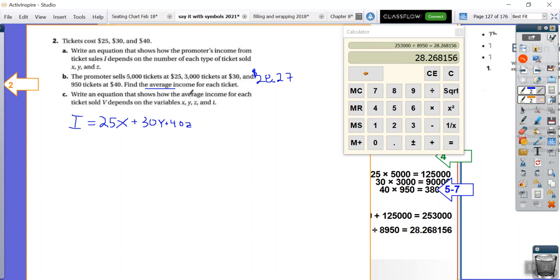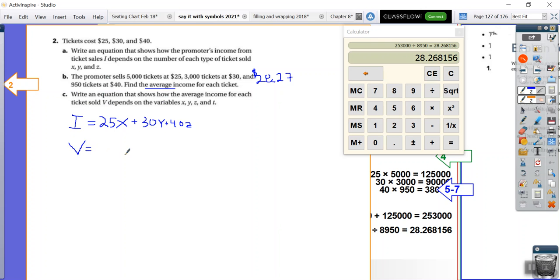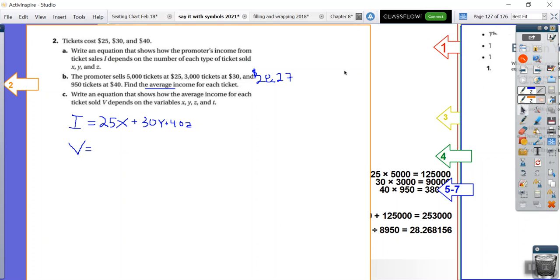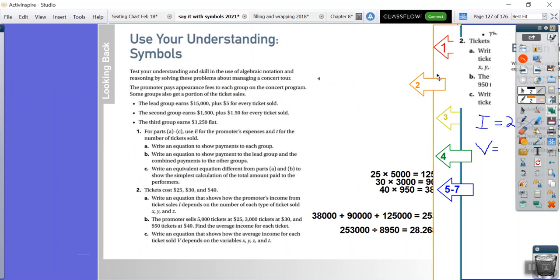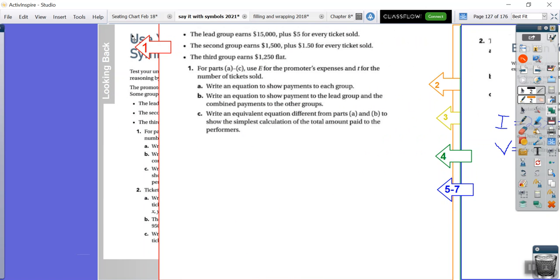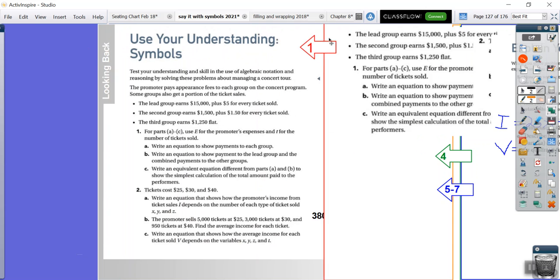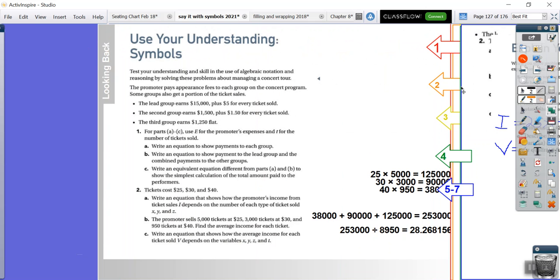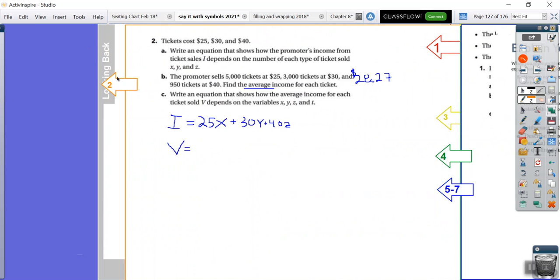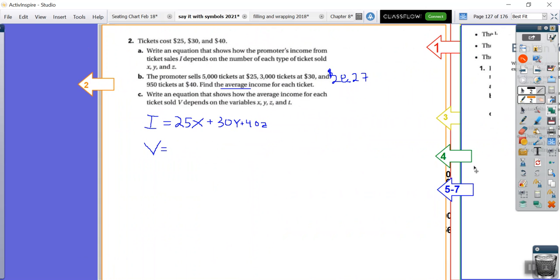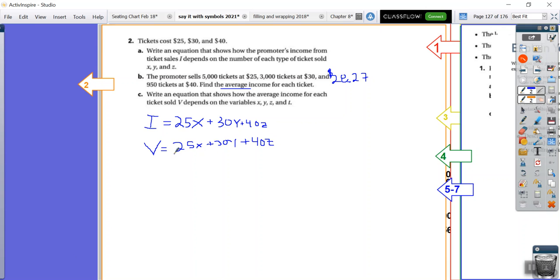Alright, write an equation that shows how the average income for each ticket sold, V, depends on the variables. Well, that kind of seems like a bear. Alright, so for this one, it's really just a variation of our income equation. And the way it's worded, you know what, I find it a little off-putting, too. But remember, we still have, from problem one, remember we had the variable T, right? Alright, so we just have what we did. 25X plus 30Y plus 40Z divided by T.